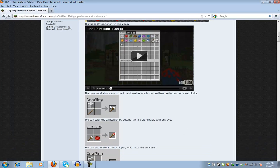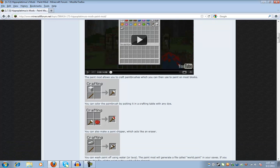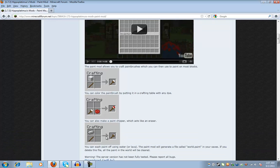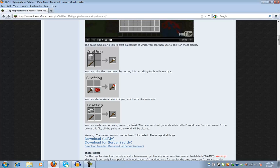So, stick plus wool, paintbrush. Paintbrush plus color dye, paint. Stick plus ingot equals chipper. Okay, so I'll link you guys this in the description.